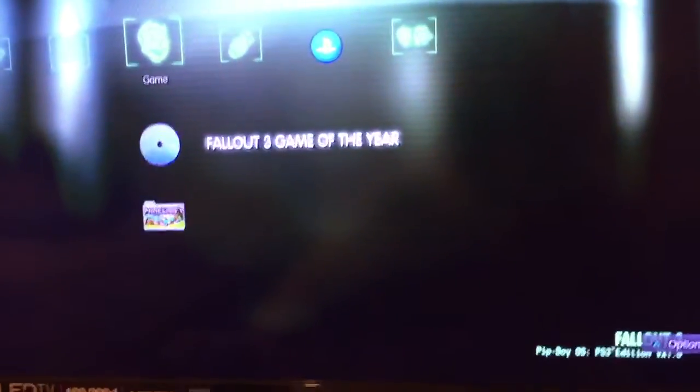Here, Fallout 3, clicked on it, wait for the game to boot up. Sorry, besides there's long load times on the games, but the games are good, so what can I say?